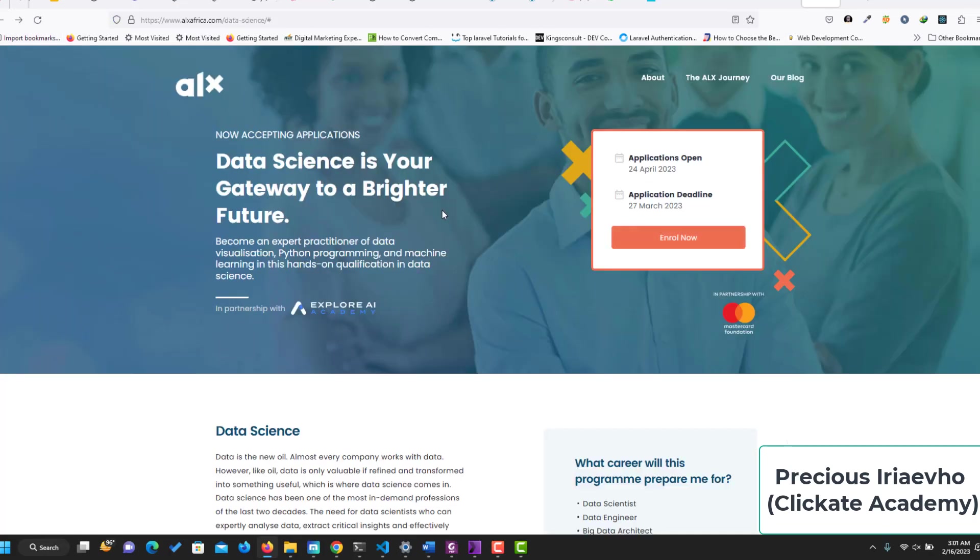So this is it on ALX data science program. I hope you apply and I hope you make the best out of it.